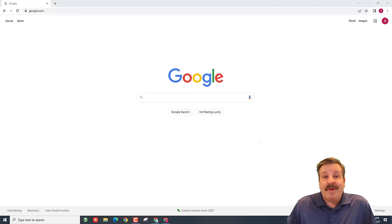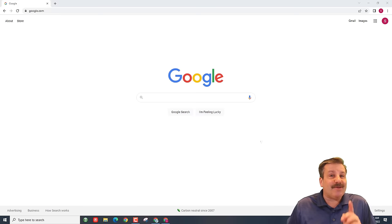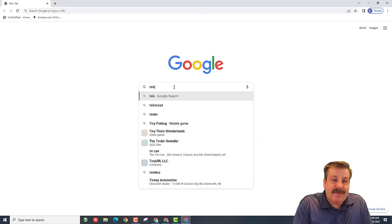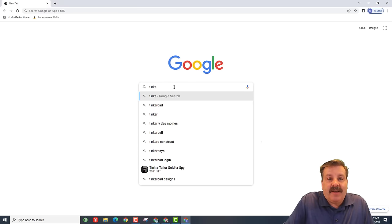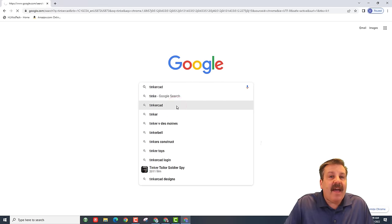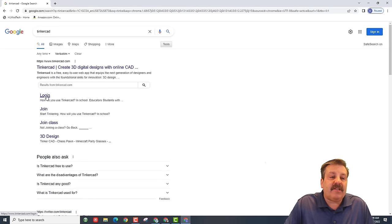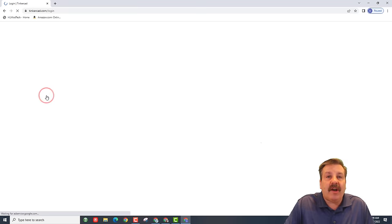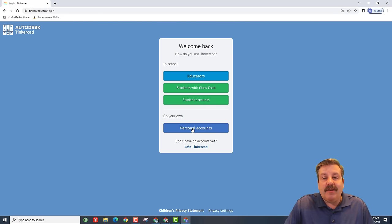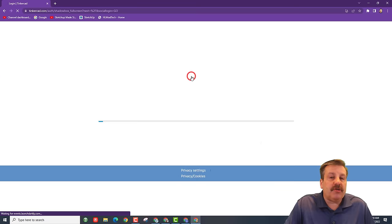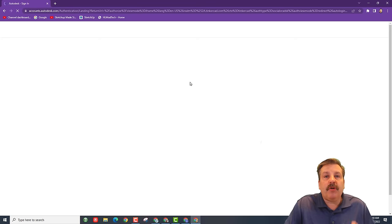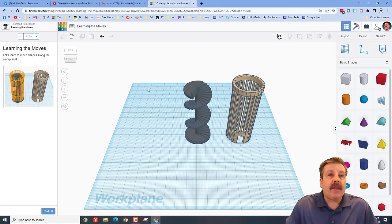Good day friends, it is me HL Mod Tech and I want to make a car for absolute beginners, so let's get cracking. The first step is to visit Tinkercad — if you type in Tinkercad at Google it will take you there. I like to choose Login, then choose Personal Account, and sign in with Google. You'll be in in no time.